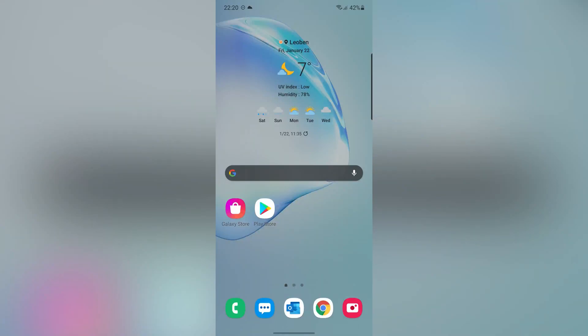Hi guys, this is Mehdi. In this video, I'm going to show you one of the best browsers on Android. Let's start.